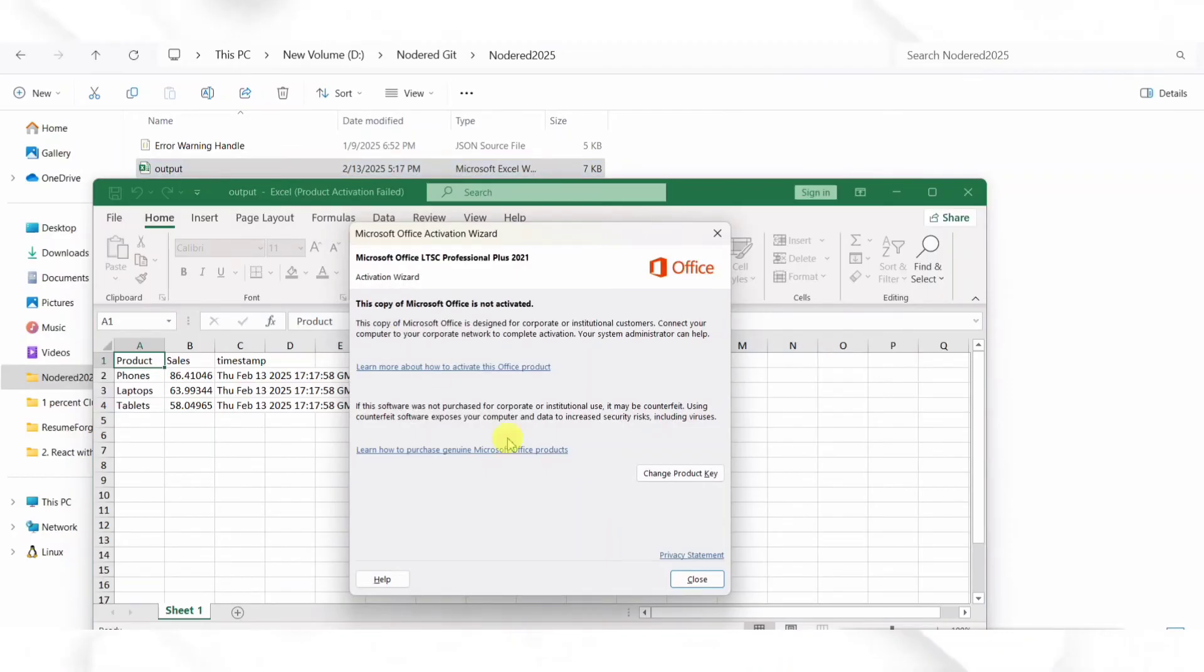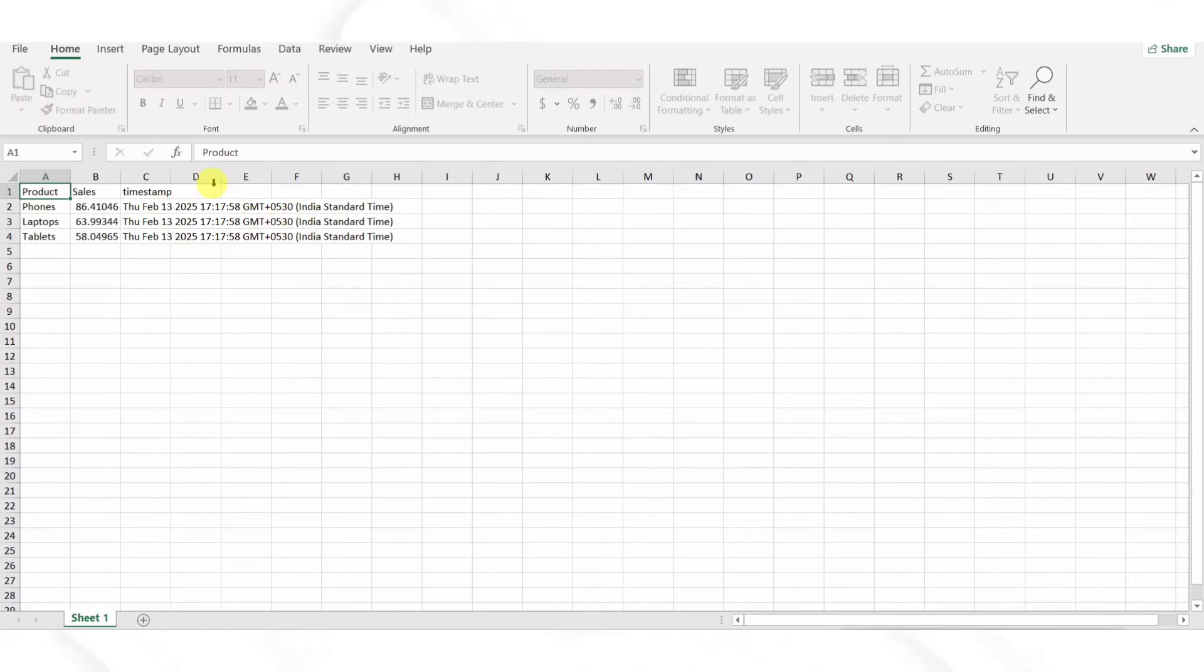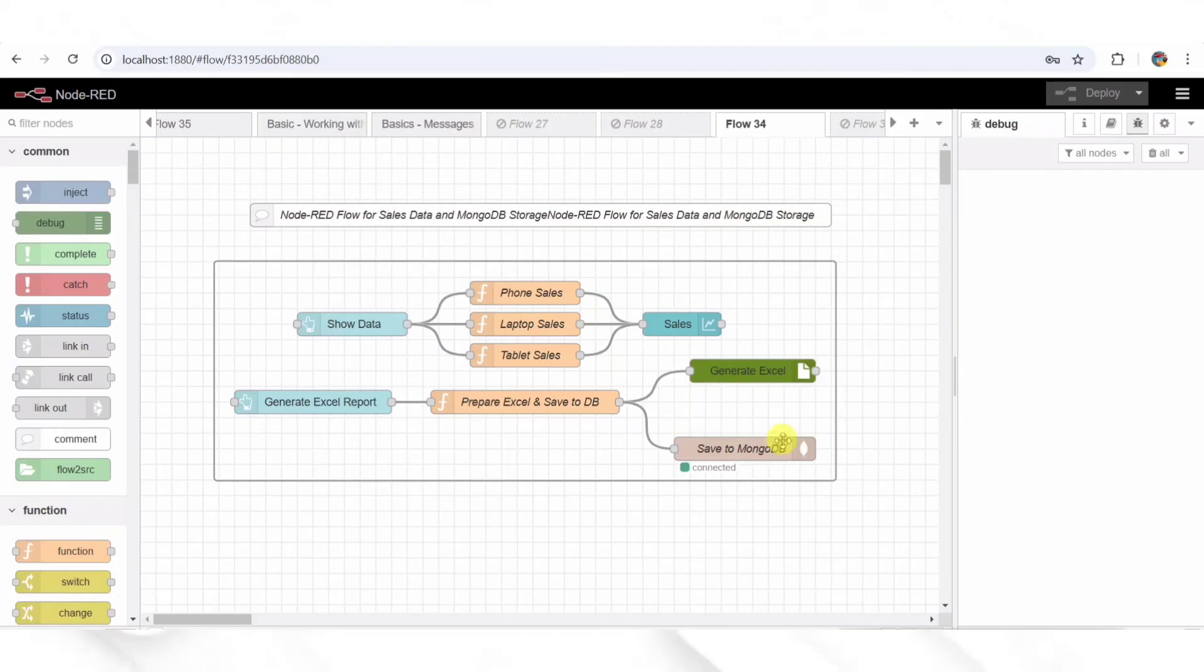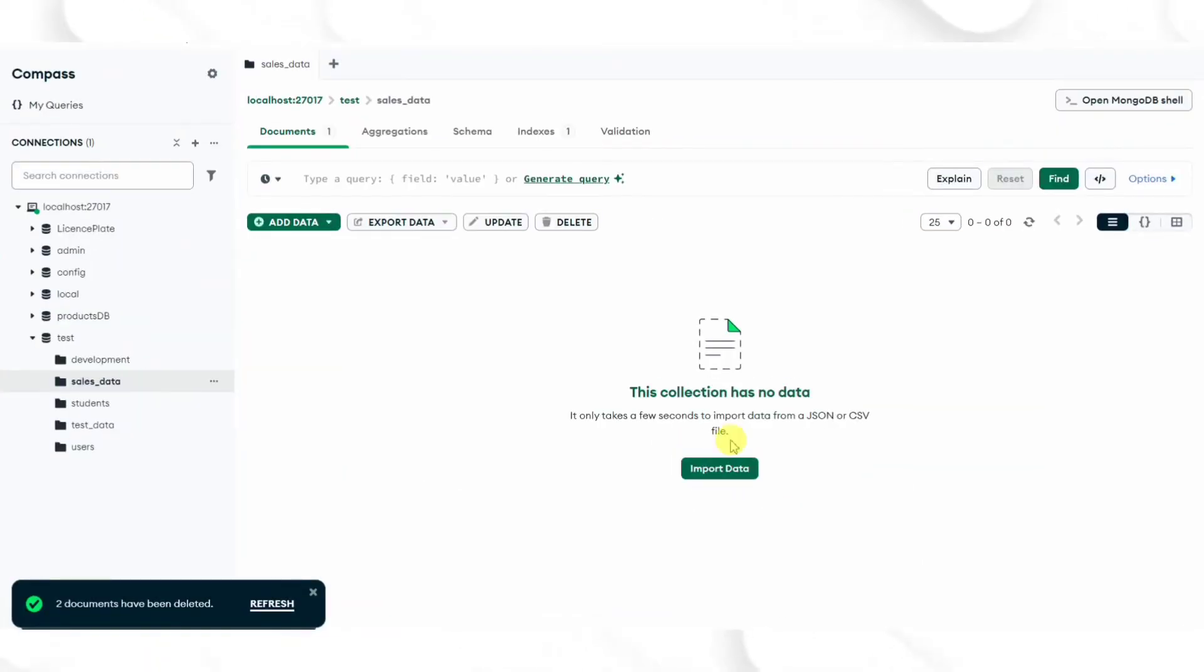Step 8: Debugging and Logging. Lastly, we have a Debug node which helps developers see what's happening at each step. Whenever the Generate Excel Report button is clicked, the Debug panel logs the generated sales data. This makes it easy to verify that everything is working correctly.